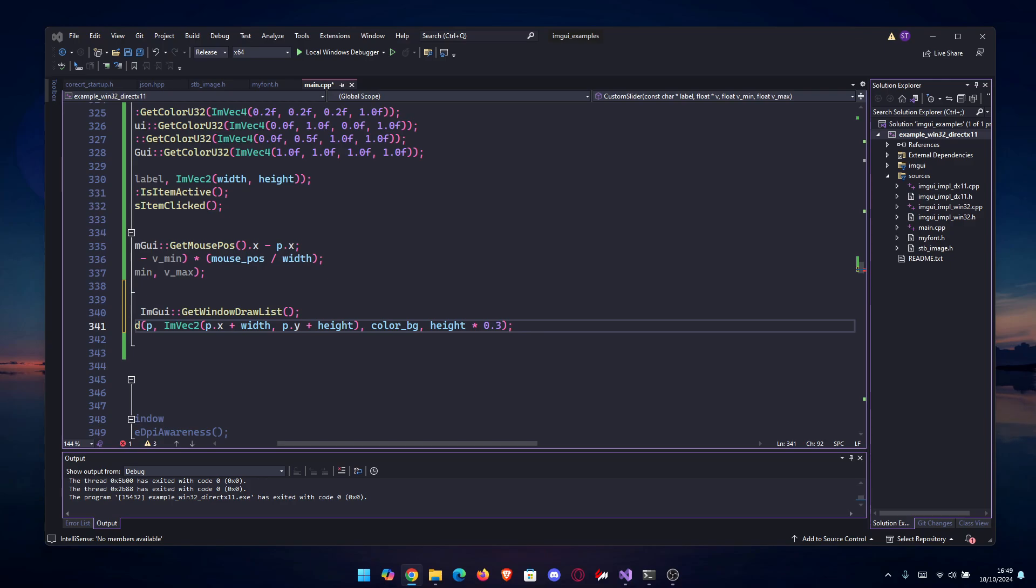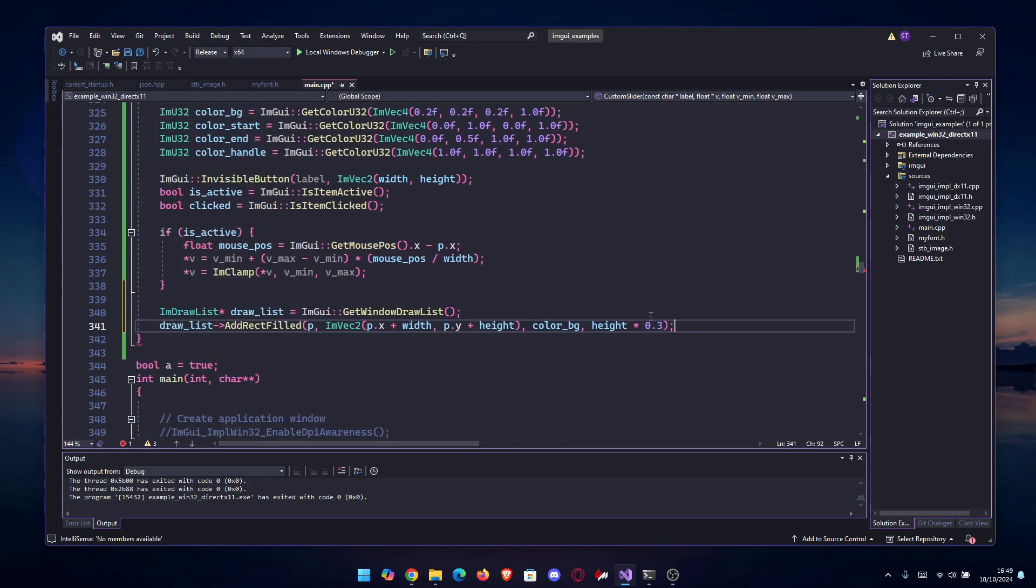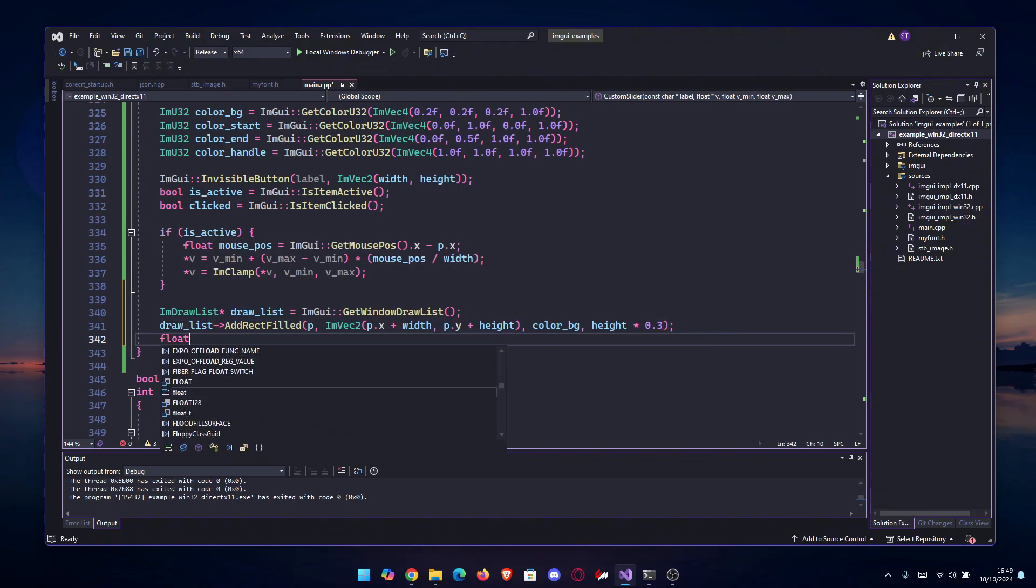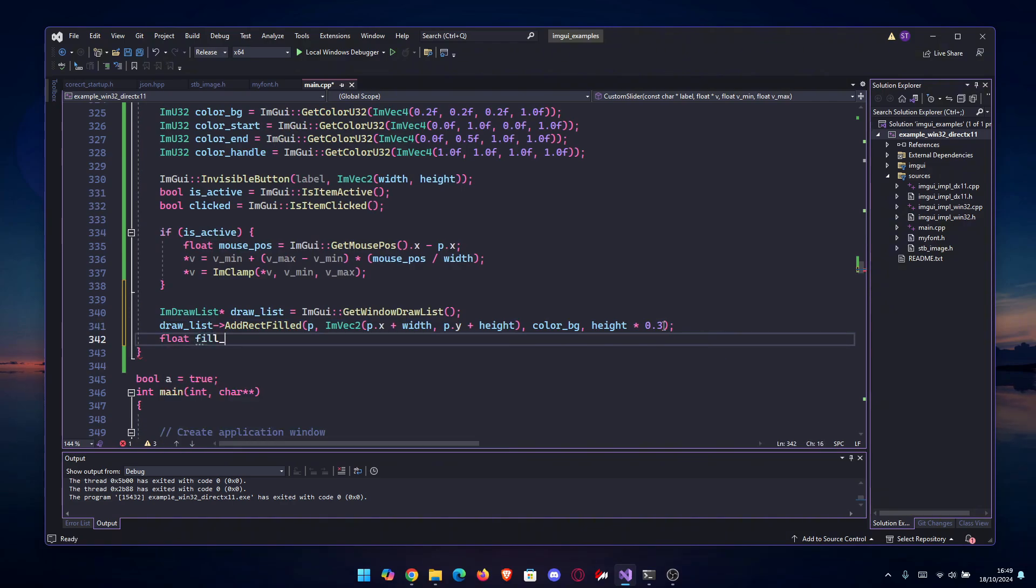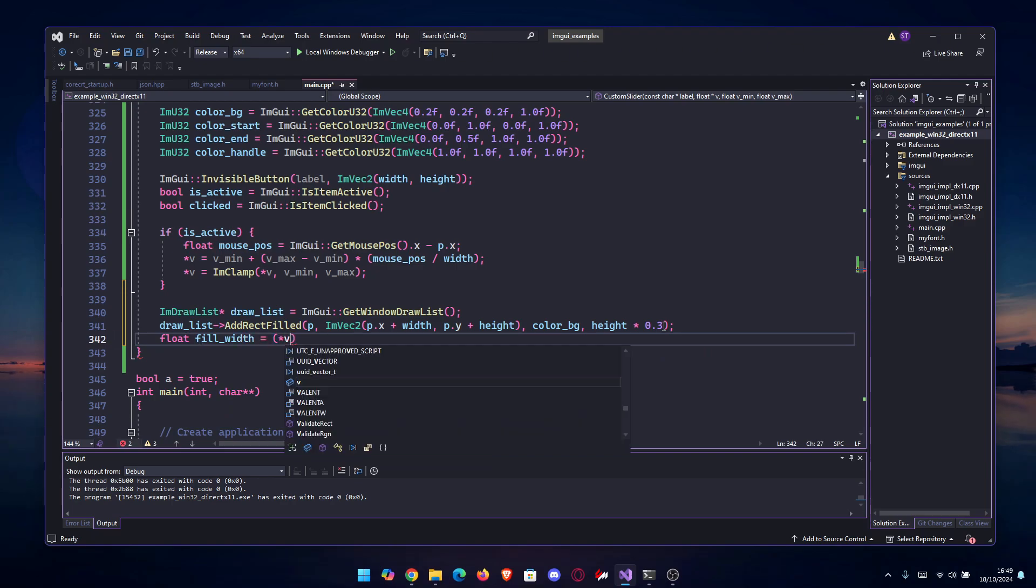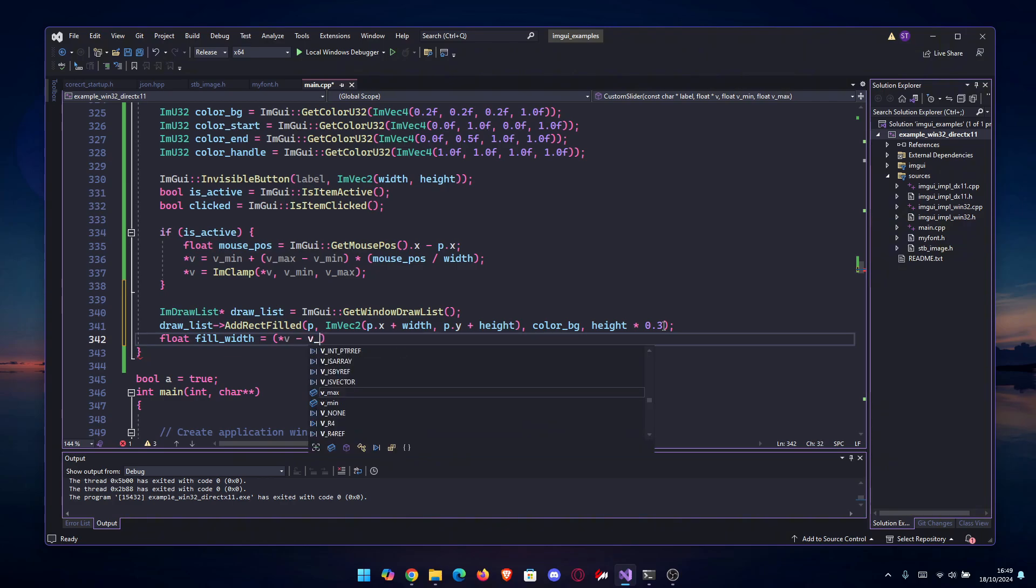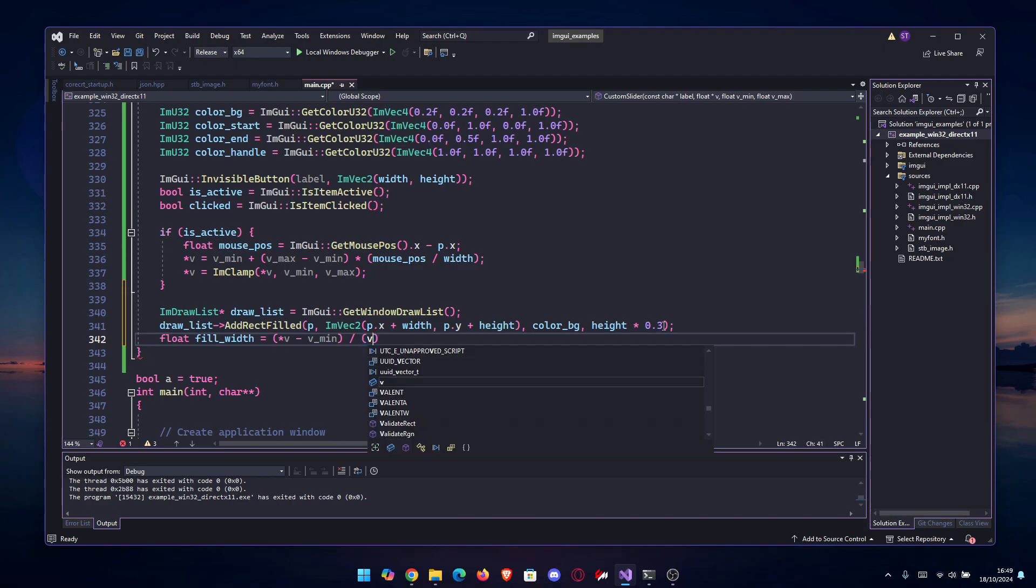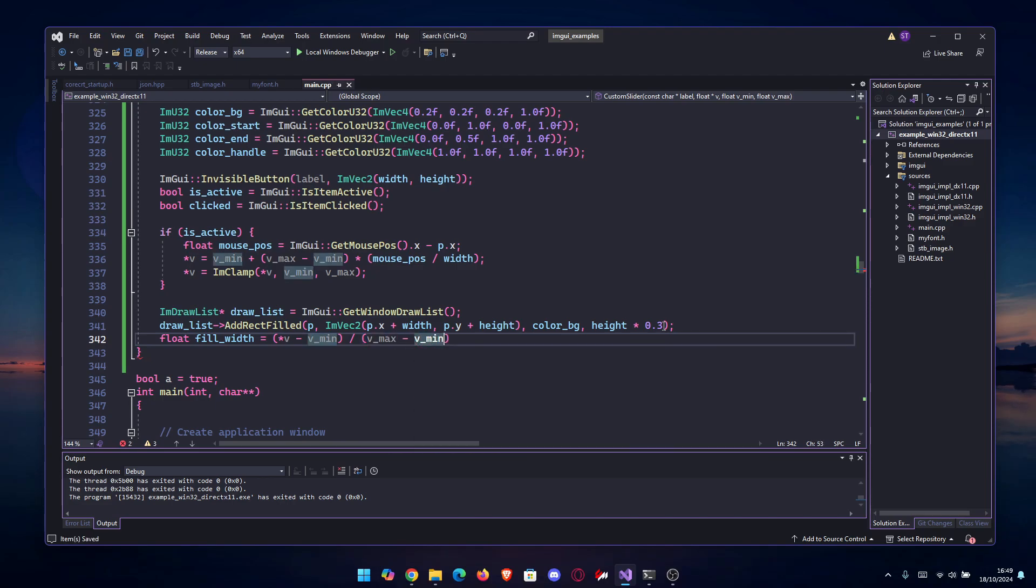Going forward, we're gonna draw the gradient fill for the slider. We're gonna go float fill_width equals (*v minus v_min) divided by (v_max minus v_min). The math is right - you know I never liked maths that much.